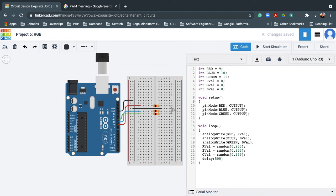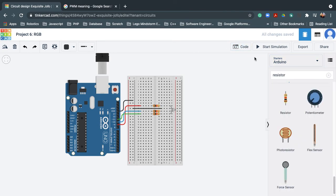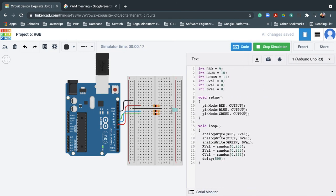Lastly, I'll put a delay of 500 milliseconds, which is equivalent to 0.5 seconds. The purpose is to delay before changing the colors so we can see if it actually changes. I believe I'm done with the codes, so let's simulate — clicking 'Start Simulation.' There you go! It randomly picks a color based on the value captured by the random function.